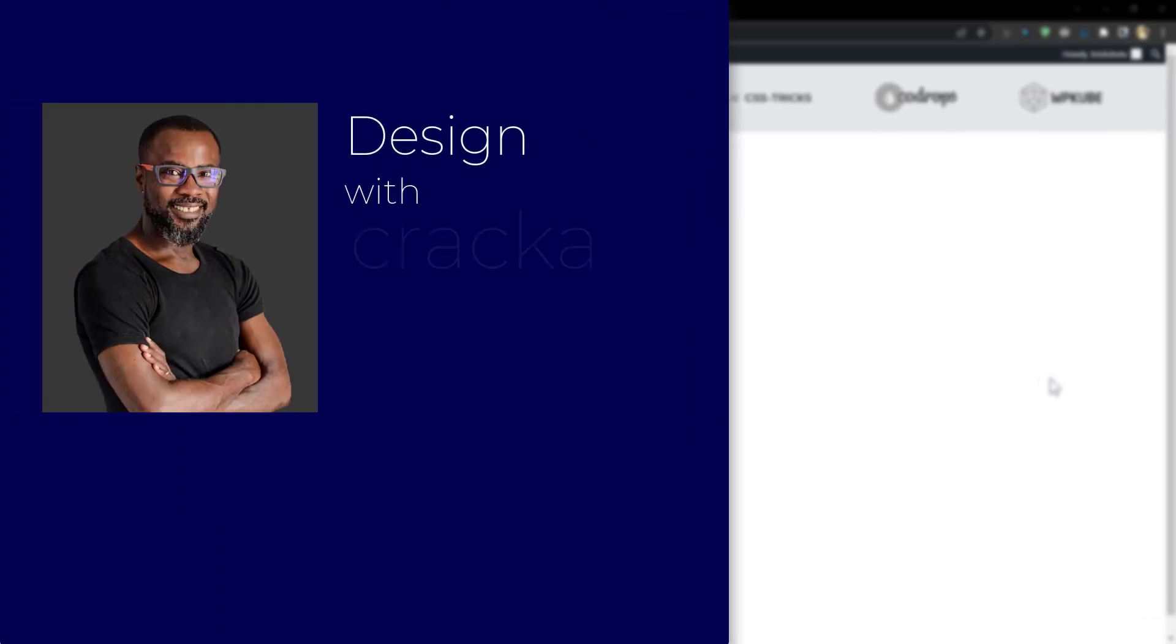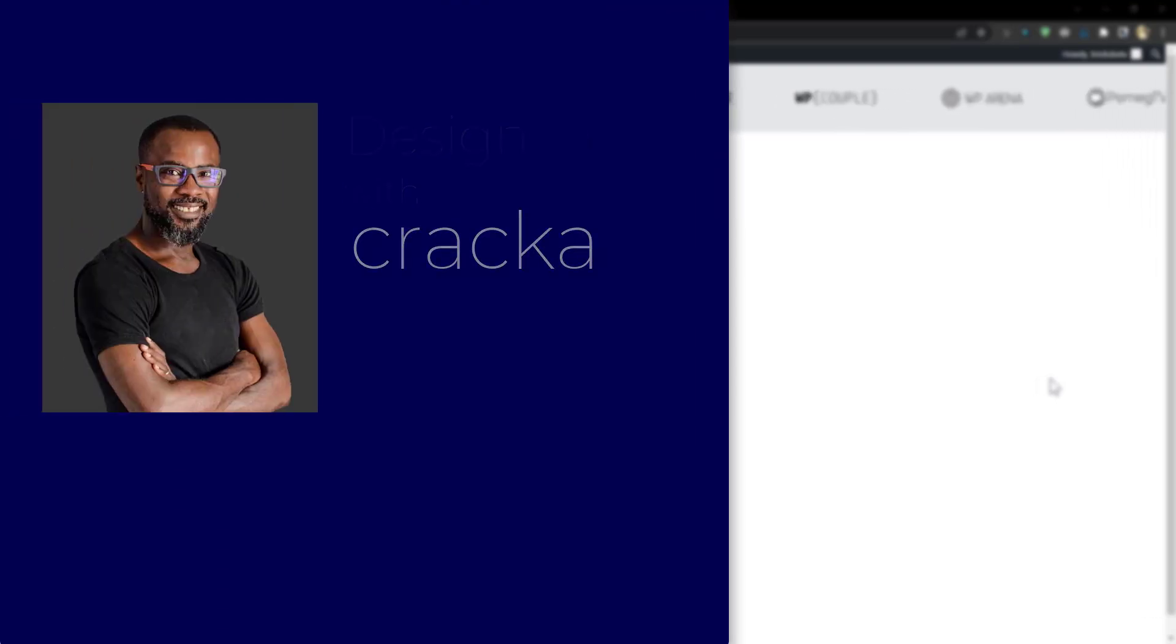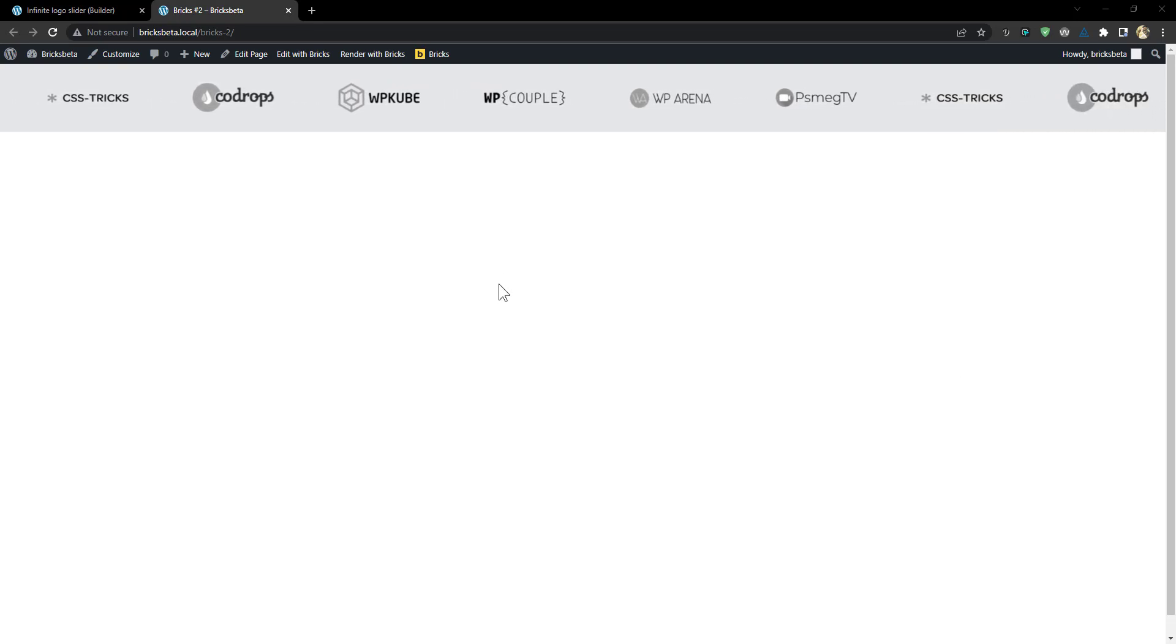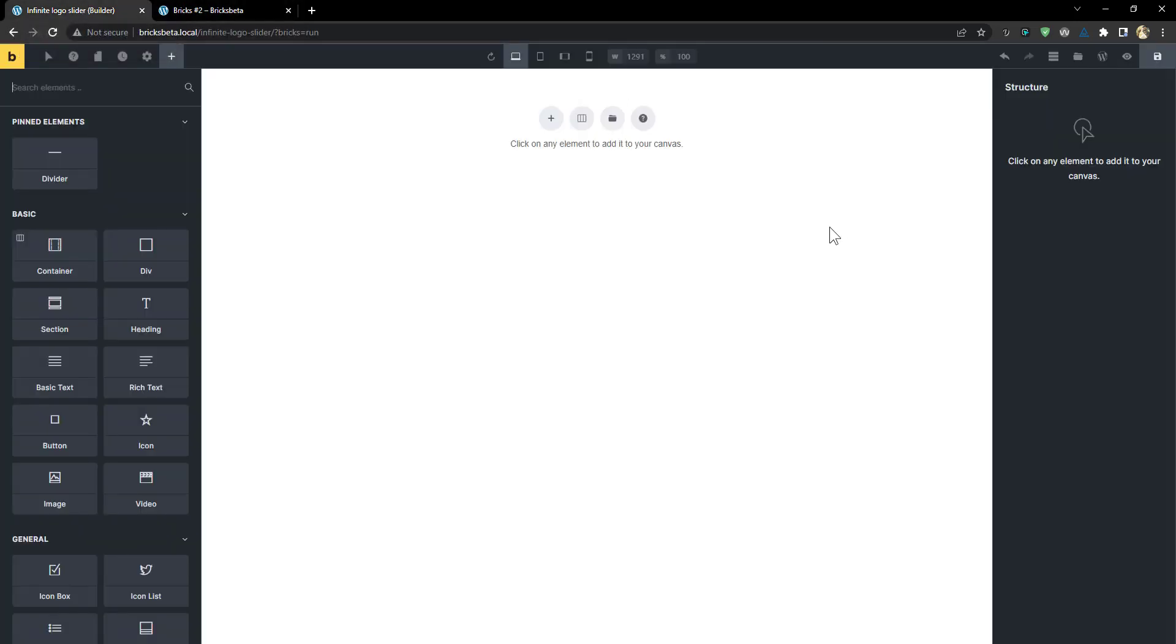Hello friends and welcome back to another exciting tutorial. Today we're going to be taking a look at how to create this infinite logo slider in Bricks using the new nestable slider element. I'm really excited about this. Let's jump into it.